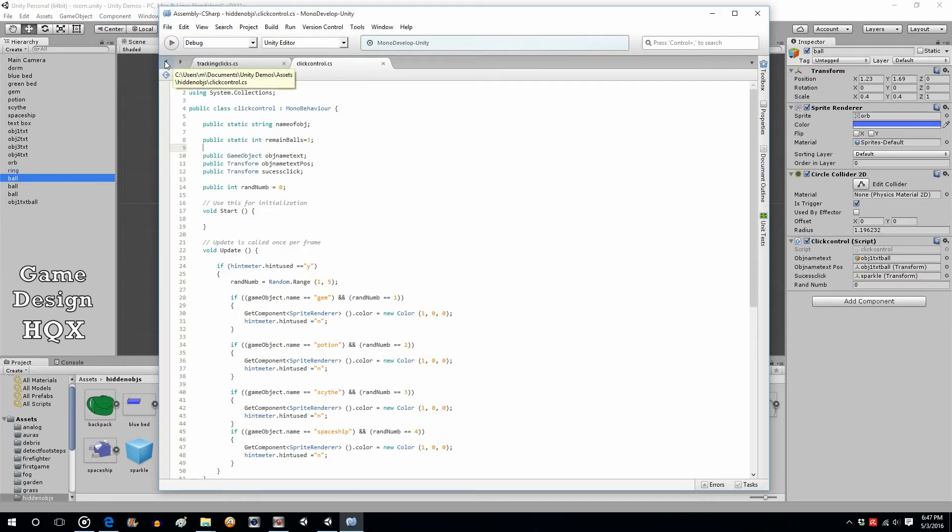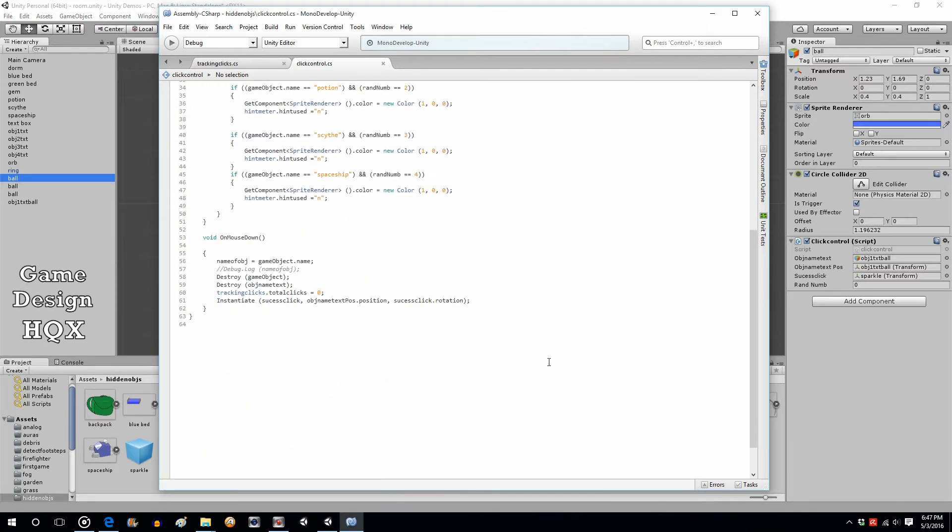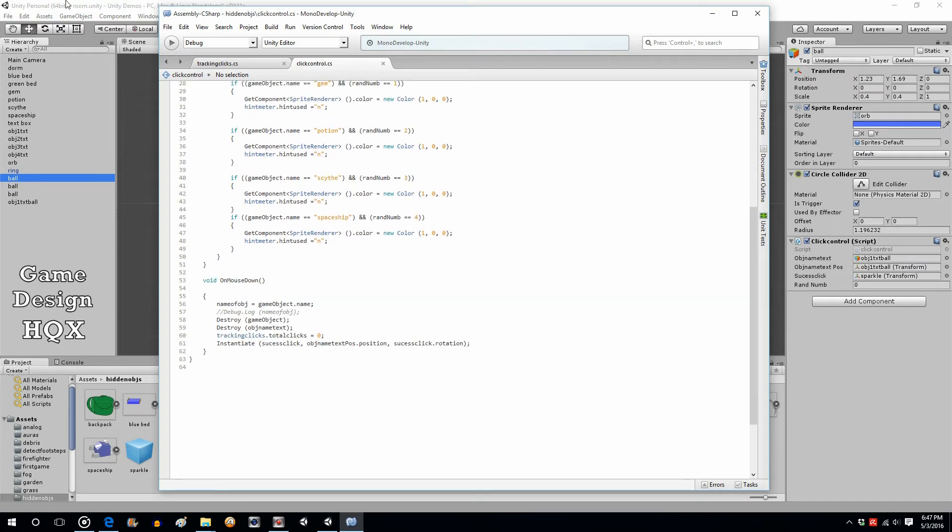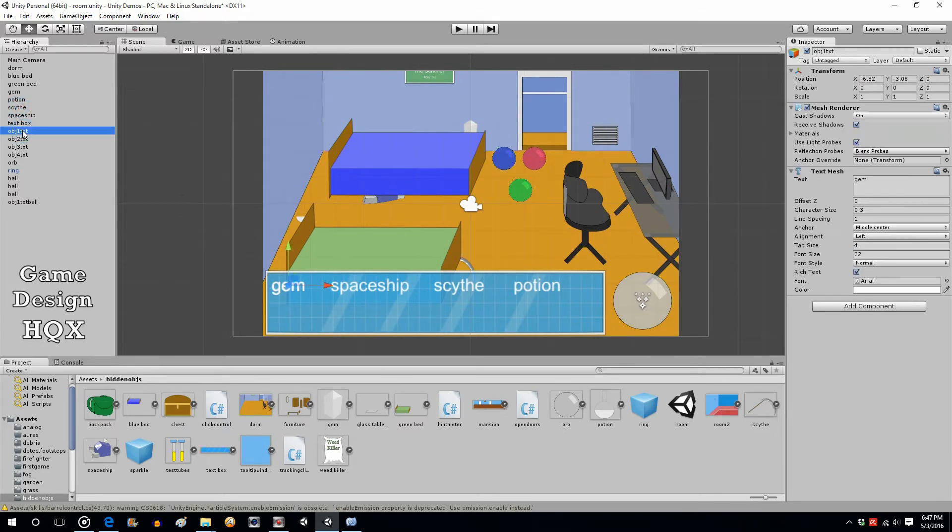So we can save that and now what happens is when you instantiate text, like these all have, these all text objects just have a word put in. You can actually change this in C sharp.